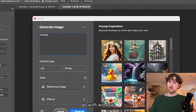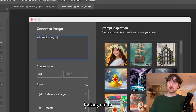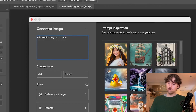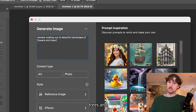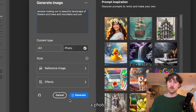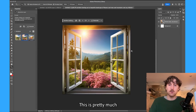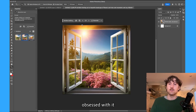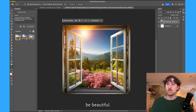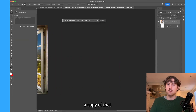I'm gonna go with a window prompt — so looking out to a beautiful landscape of flowers, trees, mountains, and sun. I want to generate a photo and I'll hit generate. This is pretty much what I imagine Maybe is seeing when she's looking outside, because she is so obsessed with it that it must be beautiful.